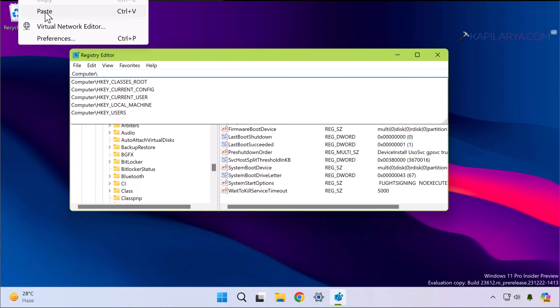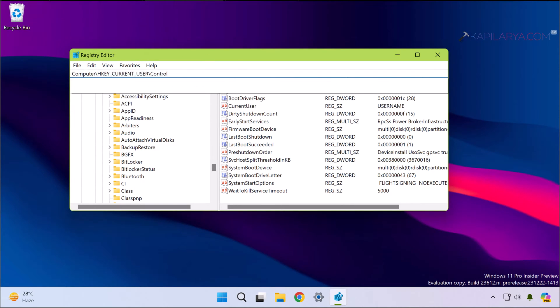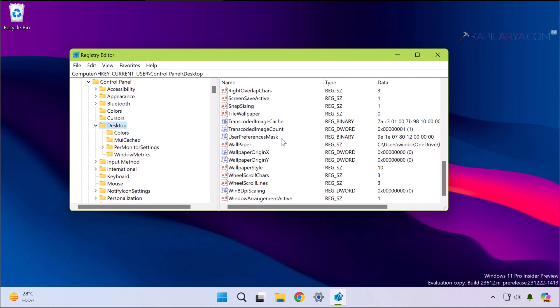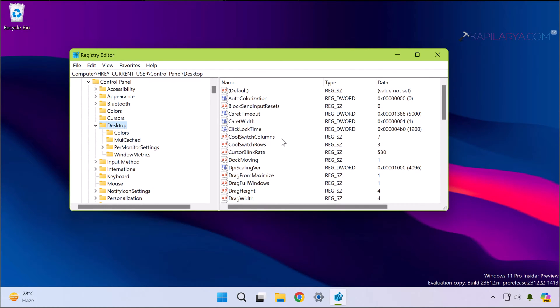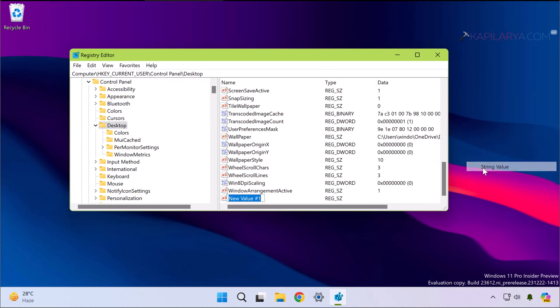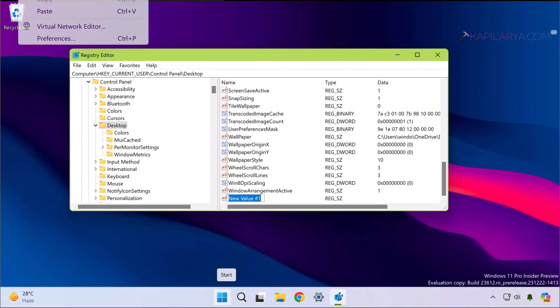In the corresponding right pane of Desktop, right-click and select New, then select String Value. Now name the newly created registry string as AutoEndTasks.